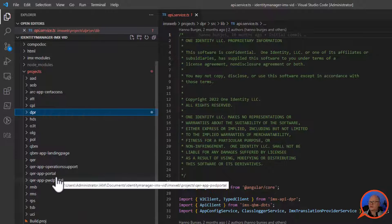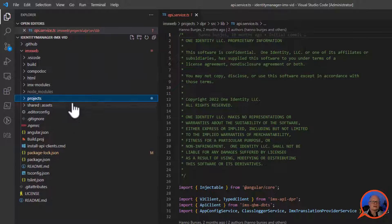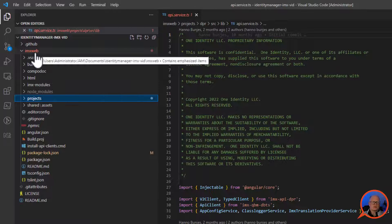Putting it all together: there are two types of projects — library projects and app or portal projects. All of them can contain TypeScript, HTML, layouts, assets, environments, and testing content. All the content together in the IMX web folder is what we call the Angular workspace, and that is what we need to change.